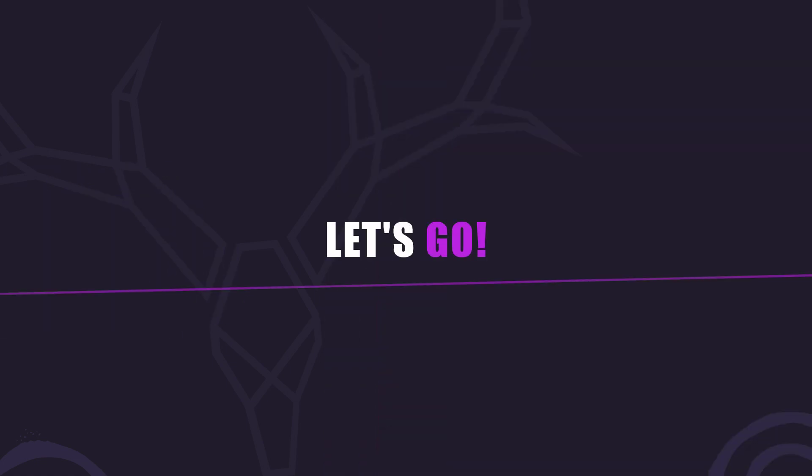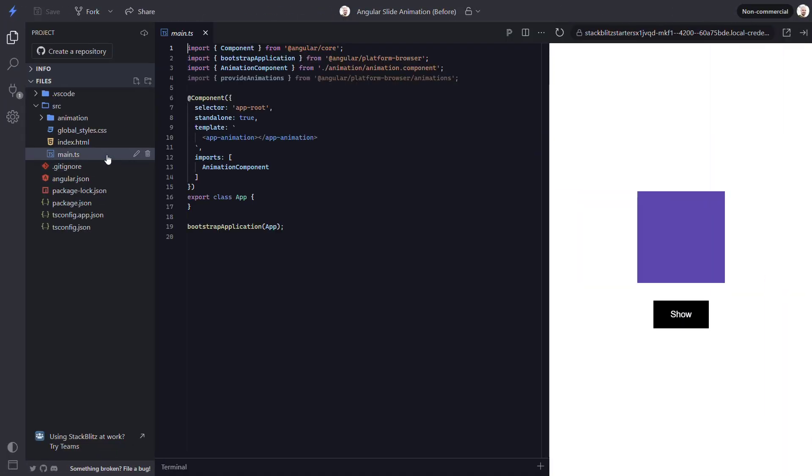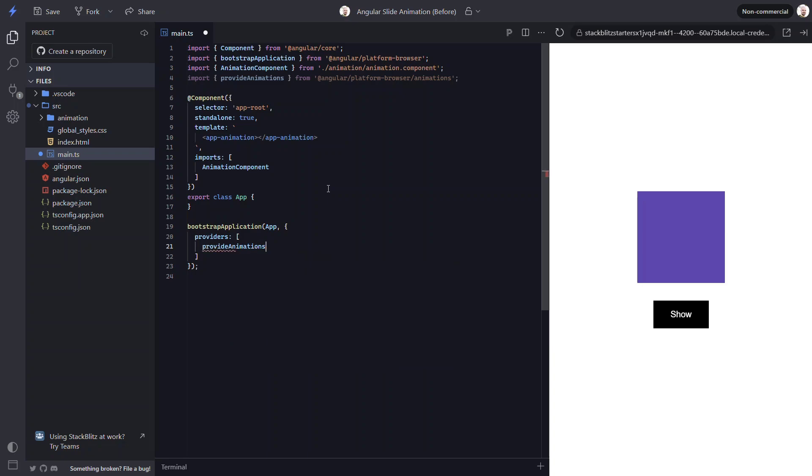Before we can create and add our slide animation, we need to include the animations module in our application. In order to do this, we need to add the providers array to our bootstrap application function. Then we need to include the provide animations function within this array. Now we can add animations.